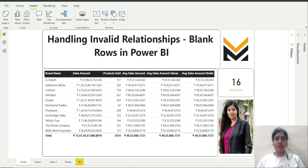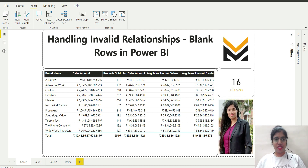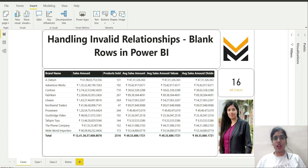Hello everyone, welcome back to our channel ML for Analytics. I am Jyoti Dixit and today we are going to discuss a very interesting topic in Power BI — how to handle invalid relationships, or you can say blank rows in Power BI. We will be discussing it by means of a use case.